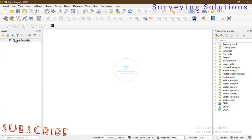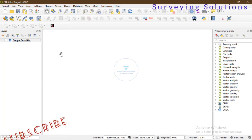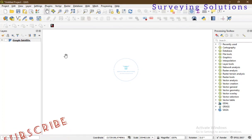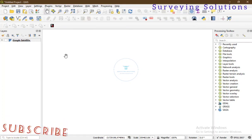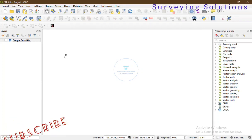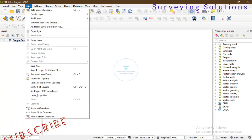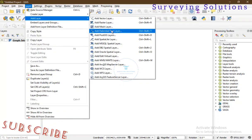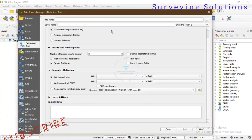This is the QGIS workspace. You can see the Google Satellite on our layer panel — we'll show you how to do that. Now the next thing when you're in QGIS is to bring in that CSV file, so you come to Layer > Add Layer, and then go to Add Delimited Text Layer and click on it.